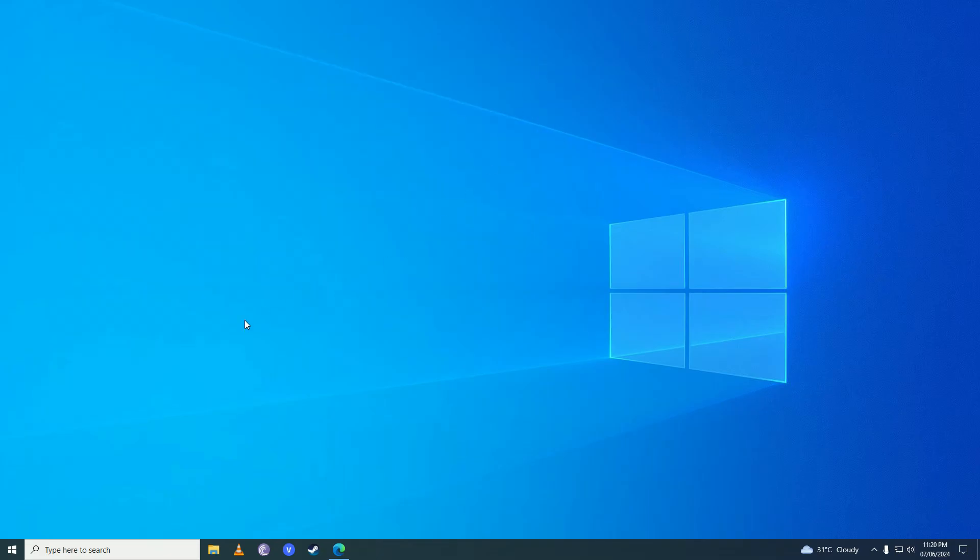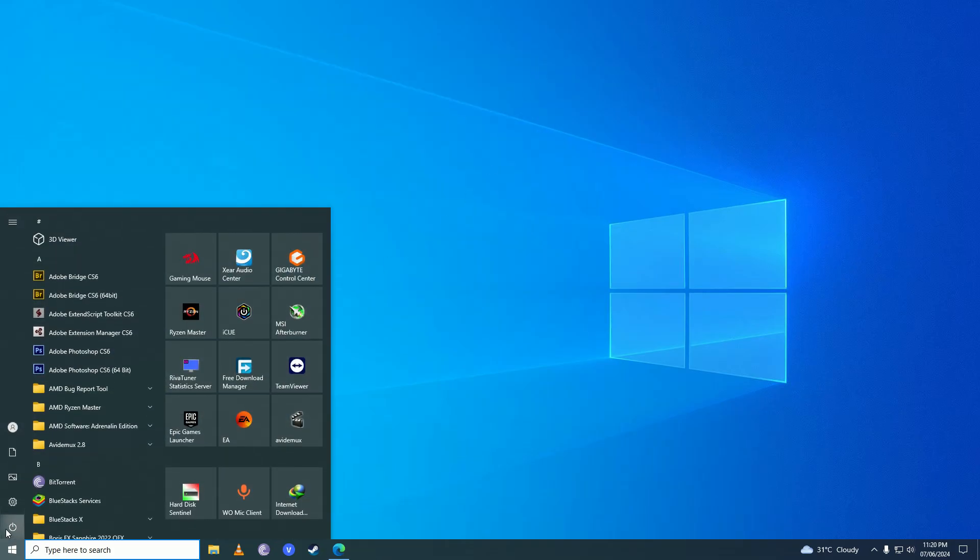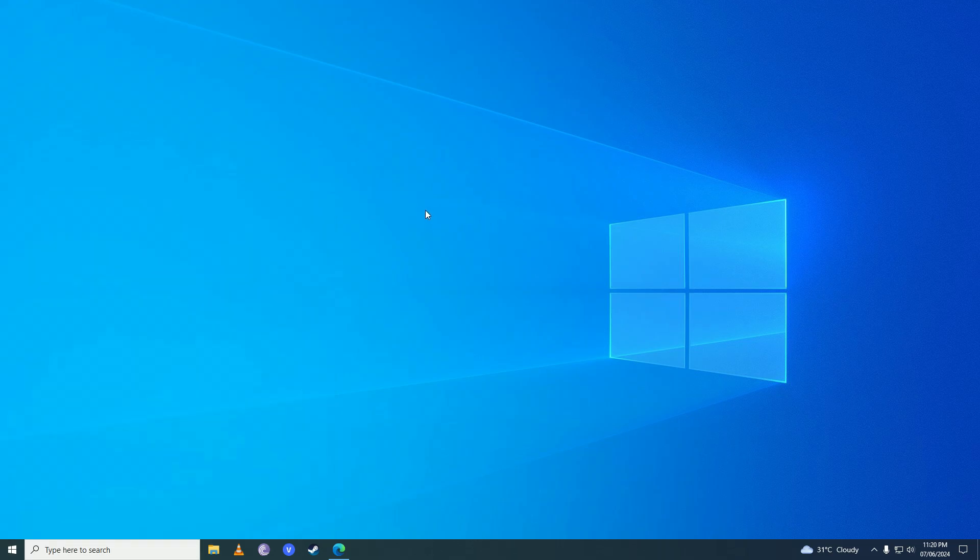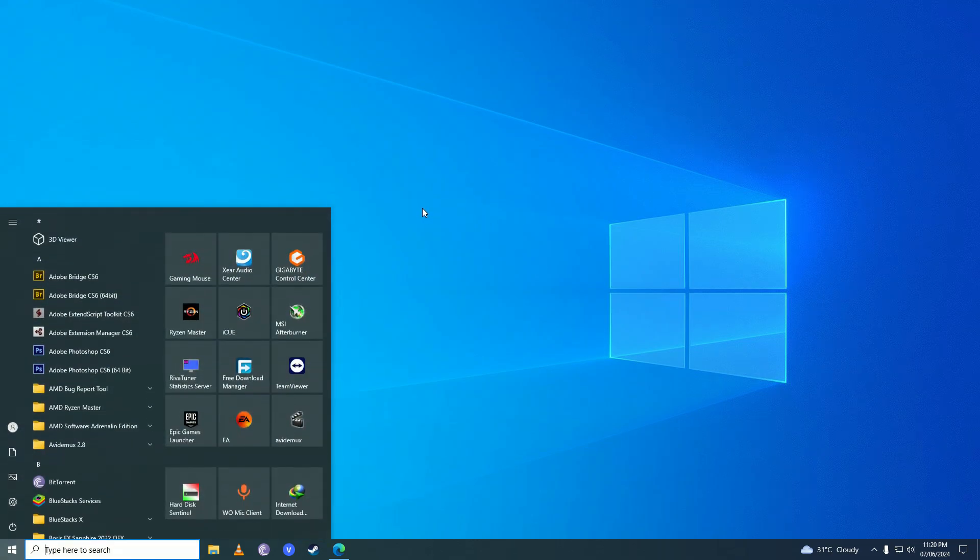Then you're going to go ahead and restart your computer and once you're done with the restart, what you're going to do is open up the start menu again and write Run.